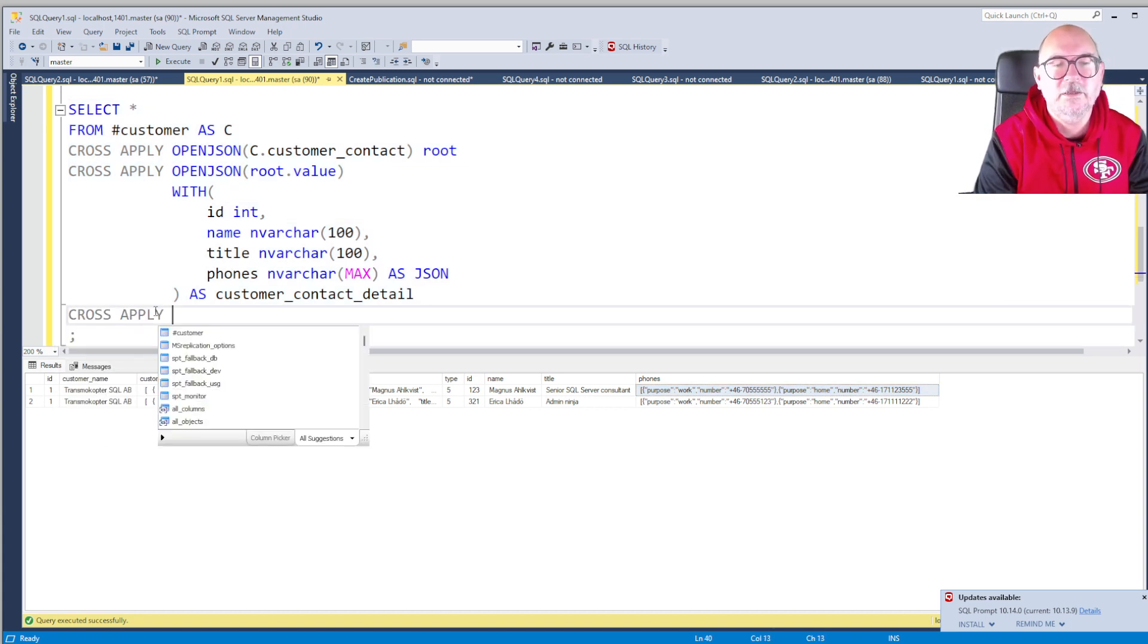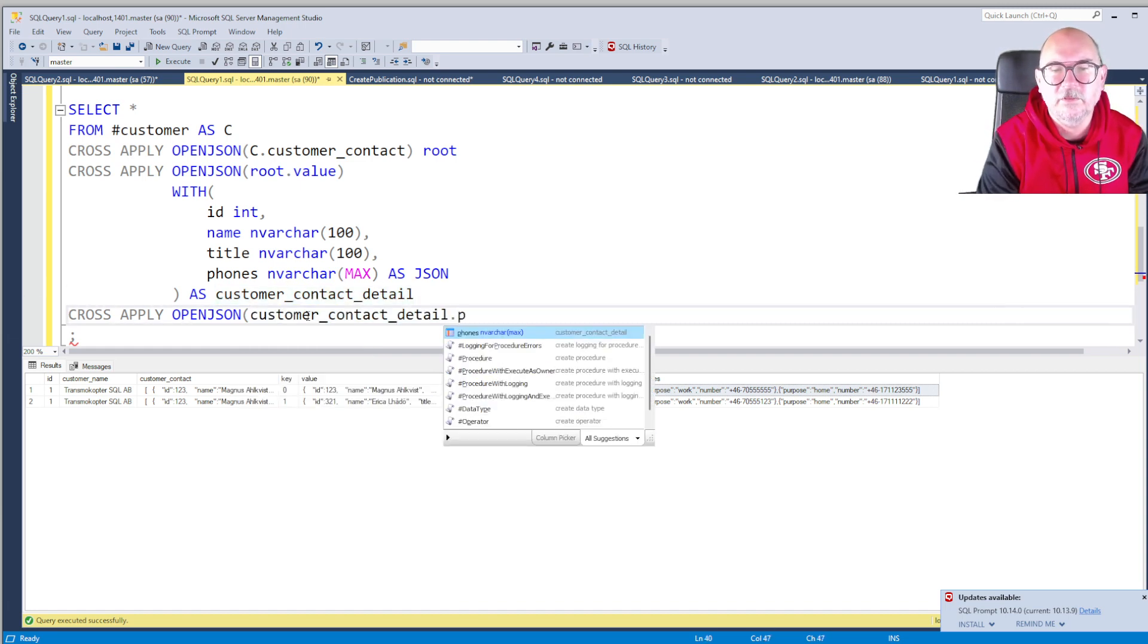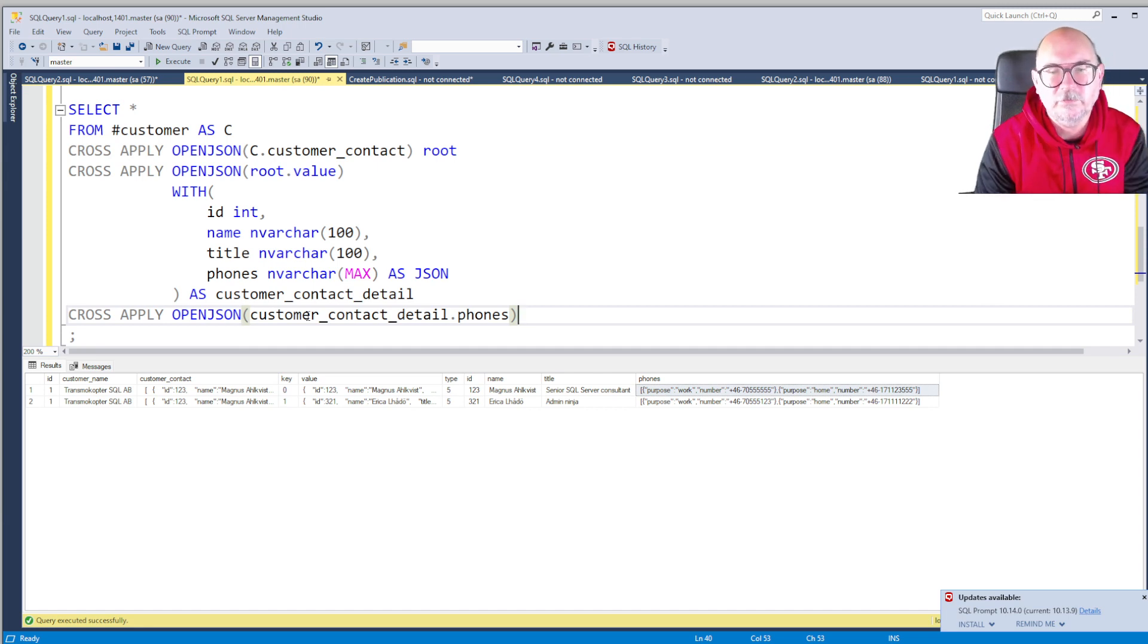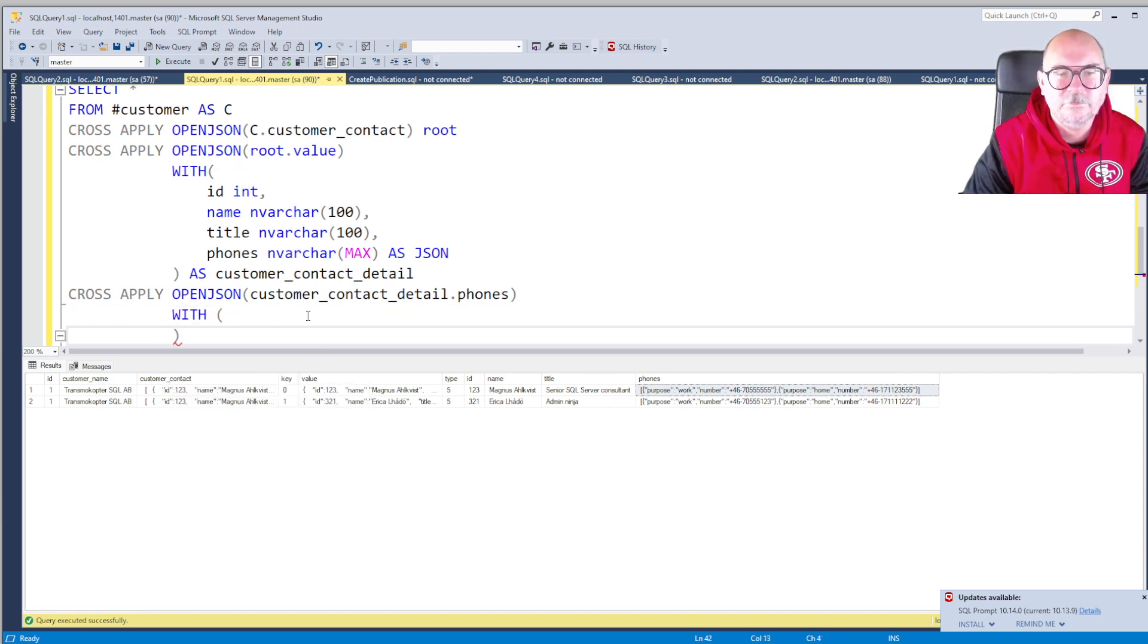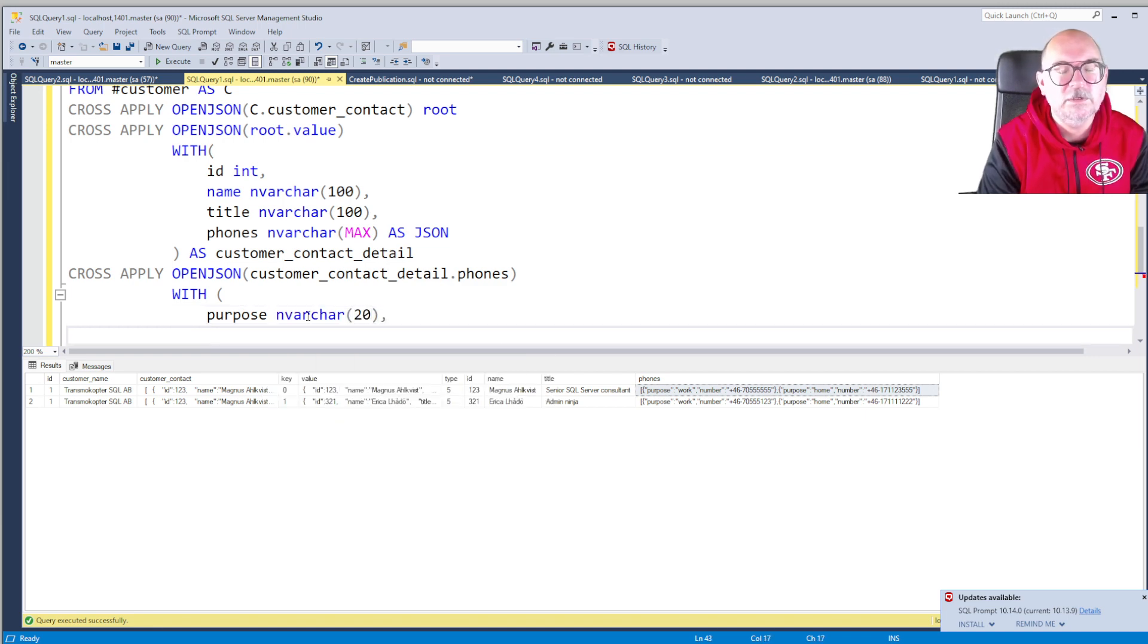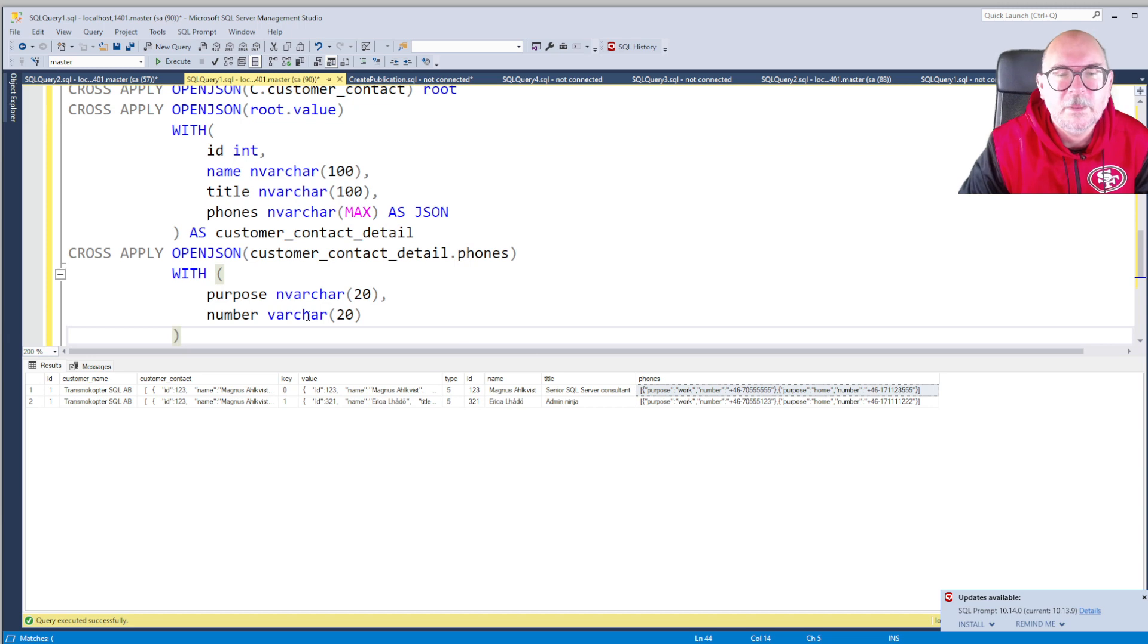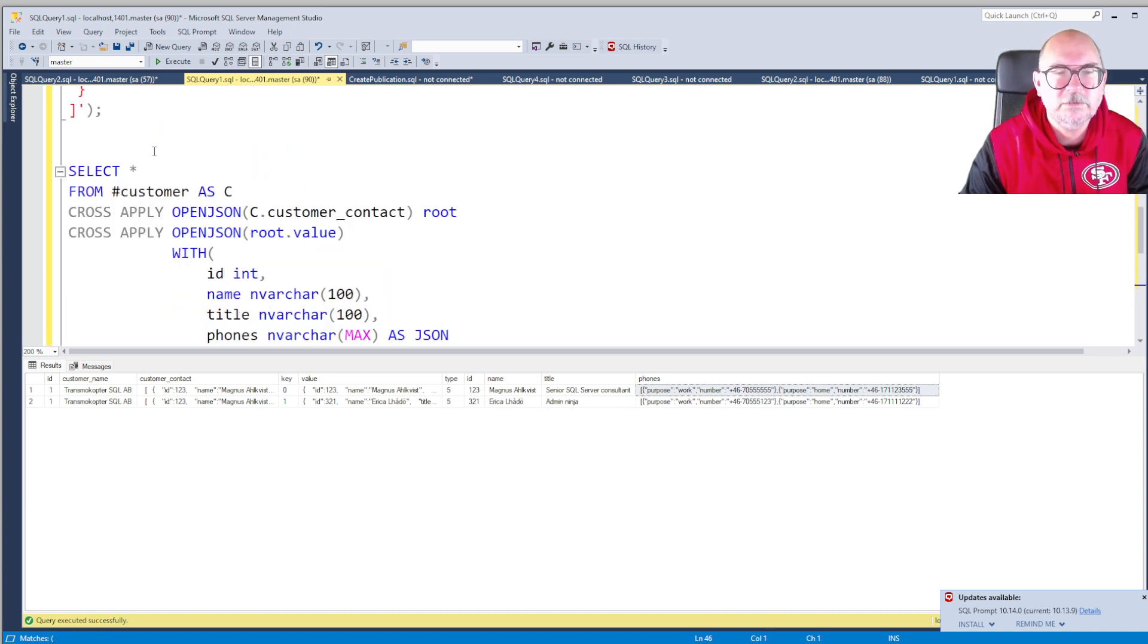CROSS APPLY, and this time OPENJSON again of course. We want to get from this derived table the phones. And even here we want to get a column with the name purpose and another column with the name number, so we use the WITH clause again. WITH purpose, data type NVARCHAR 20, and number. It doesn't have to be an NVARCHAR if it's a number, right? I mean it's a phone number. Let's use VARCHAR 20. Then we need to give an alias name to this derived table as well. So phone_numbers. Do we get purpose and number? Fantastic.